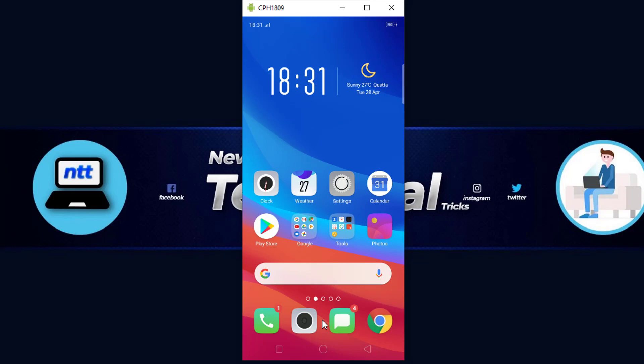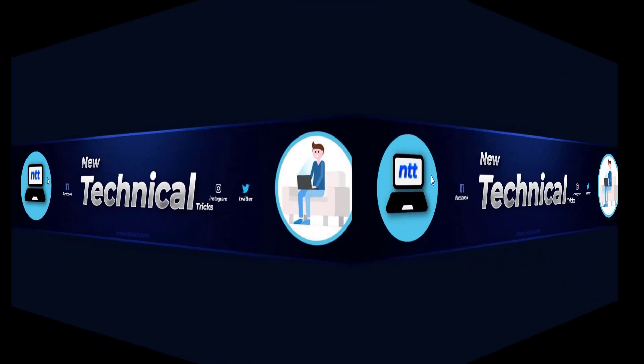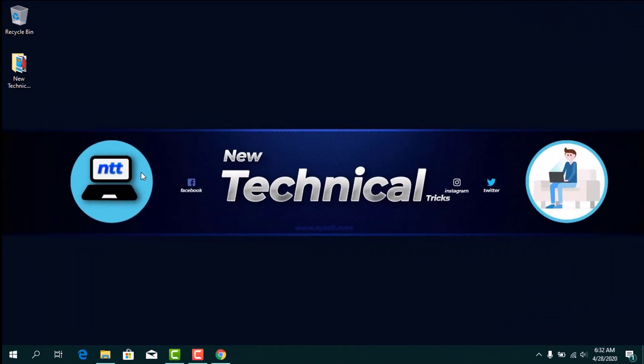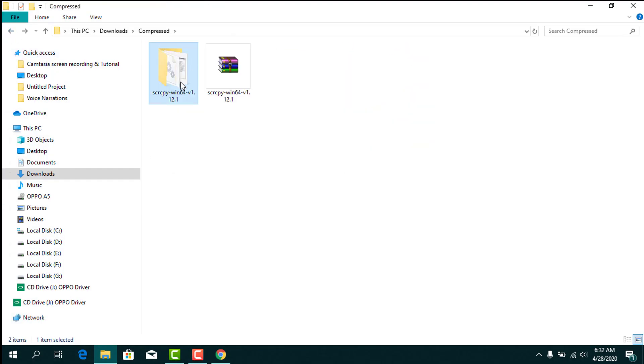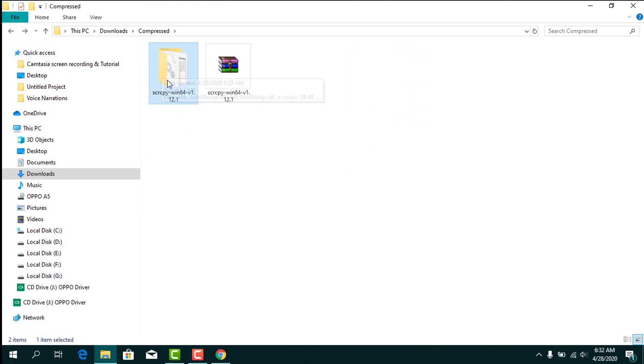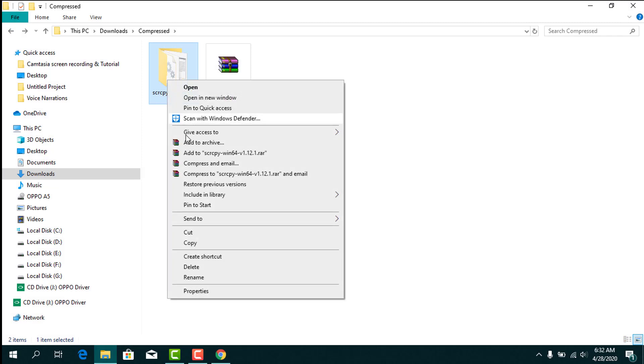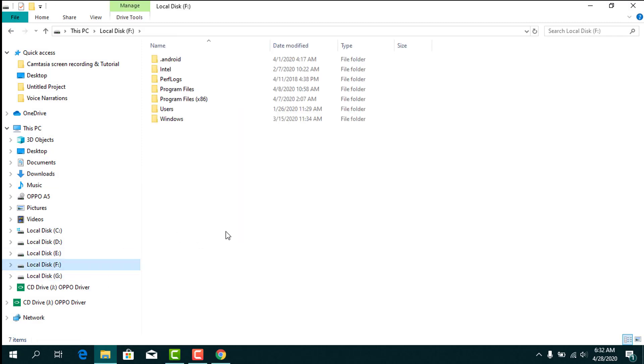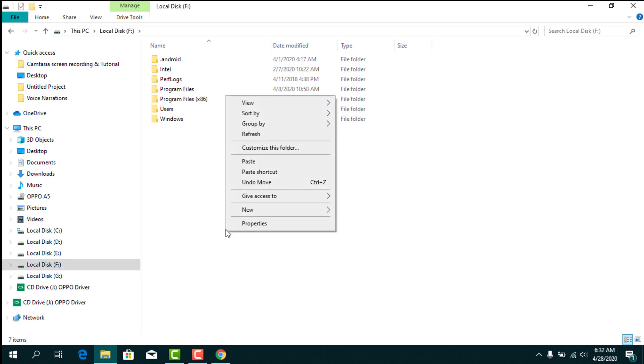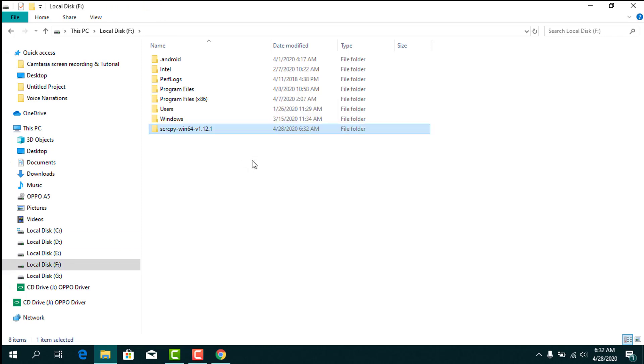You can also share your Android screen on your PC in another way. You have to copy the SCRCPY files anywhere on your hard disk.